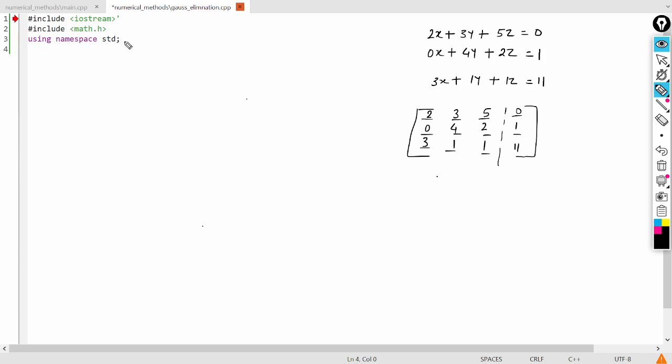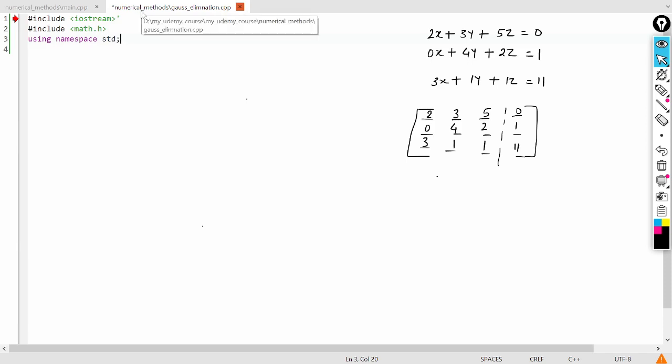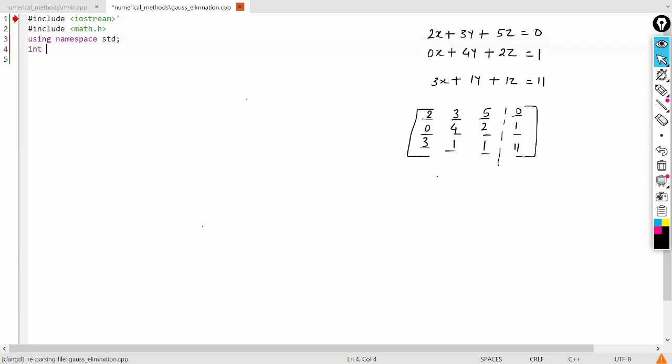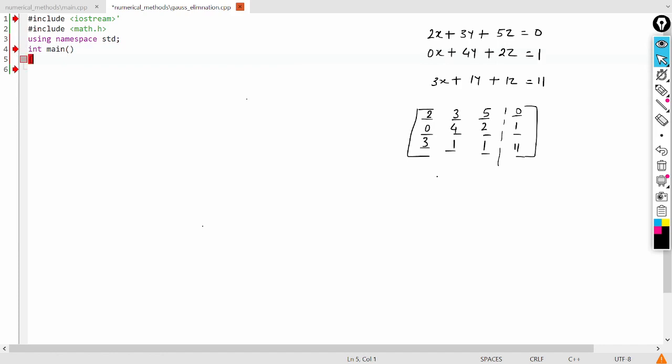So here this is C++. That's why it has include iostream and include math.h for doing any kinds of math operations, and I am using the namespace std for cout and cin. So first write the main function, and here I will declare some variables.